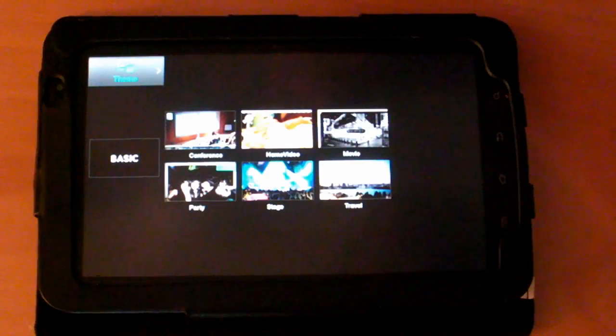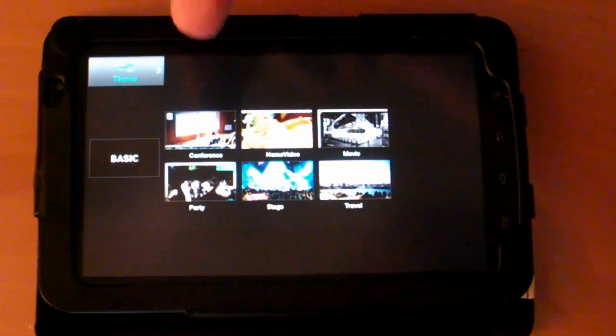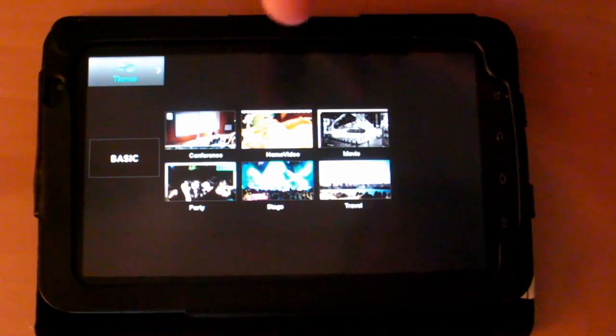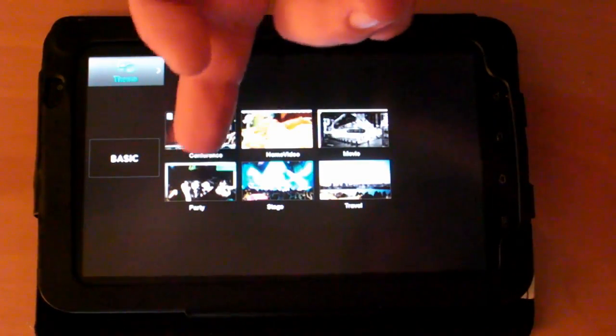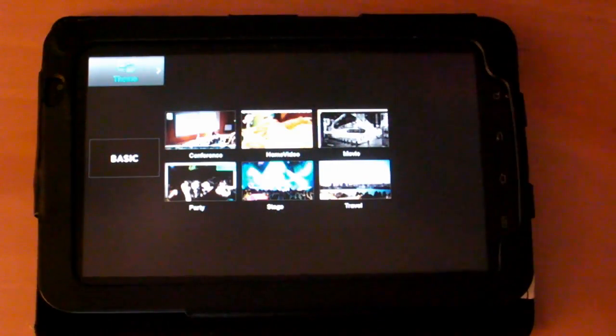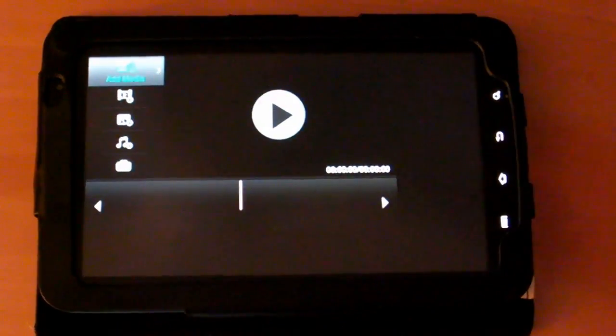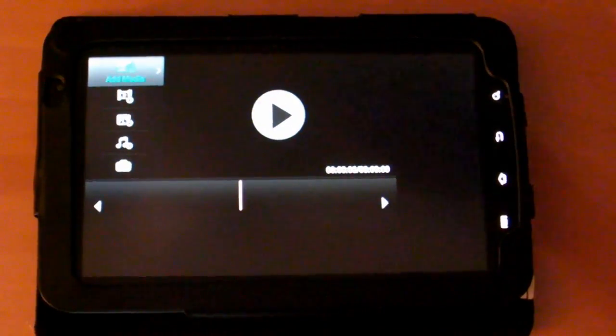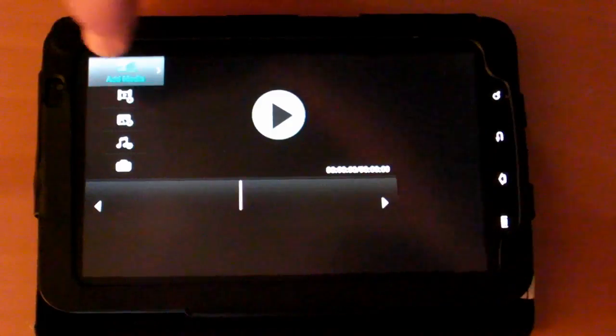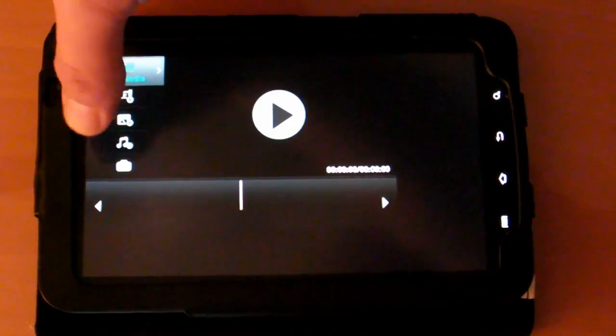When you first load up the application and create a new one, you can pick some themes. The themes are conference, home video, movie, party, stage, and travel. Now what we're gonna do is just go into a basic no theme, and from here you can add movies, add pictures, add music, or photos.